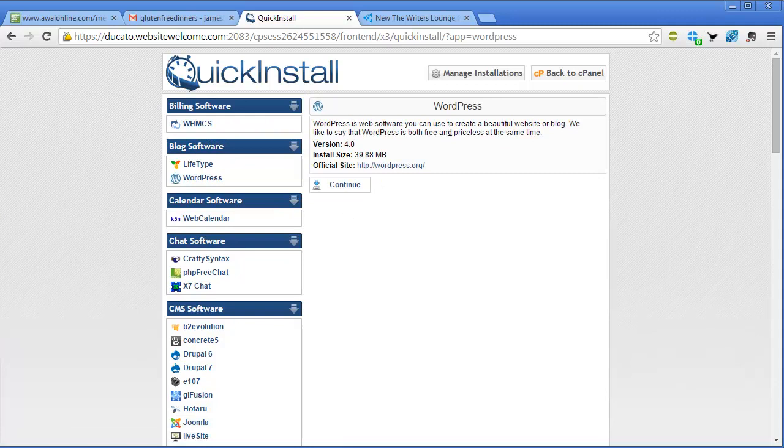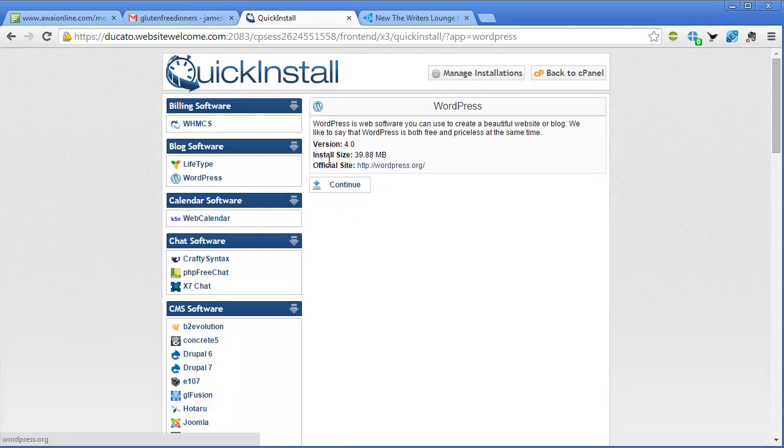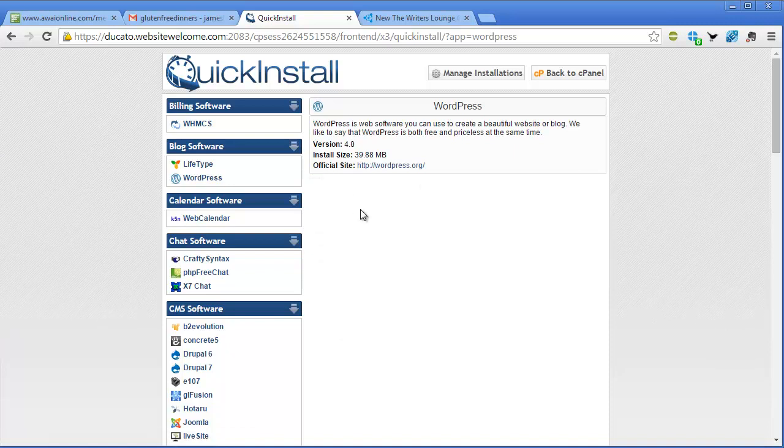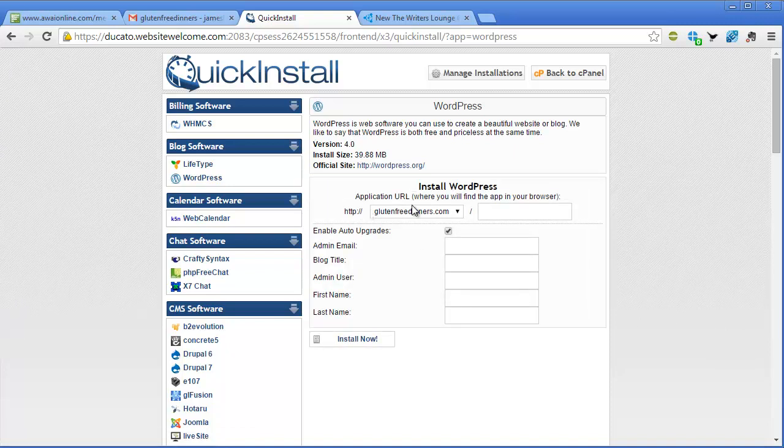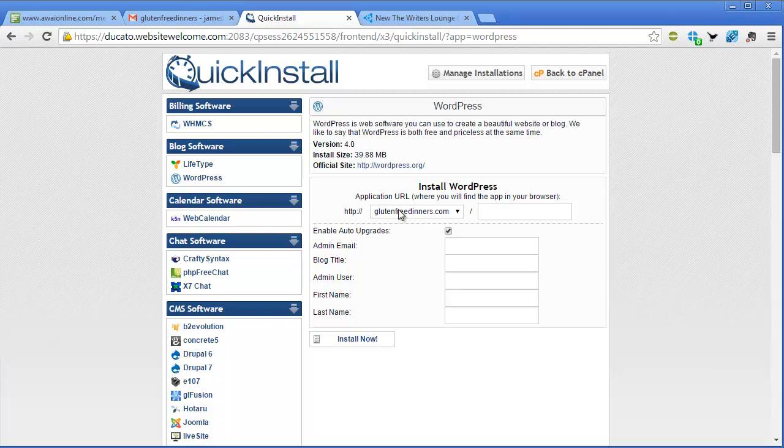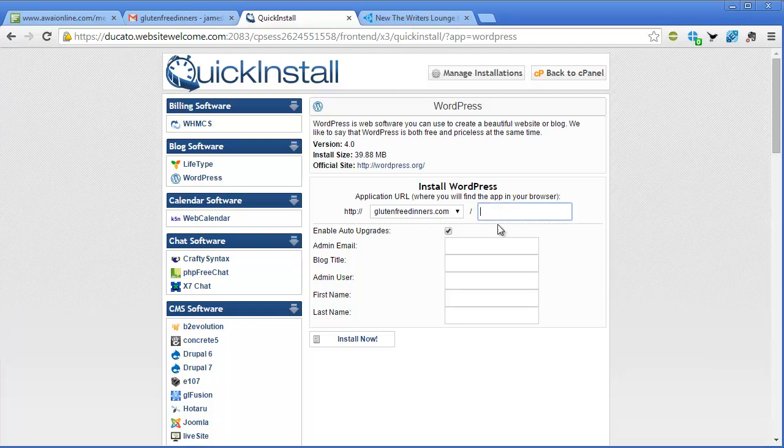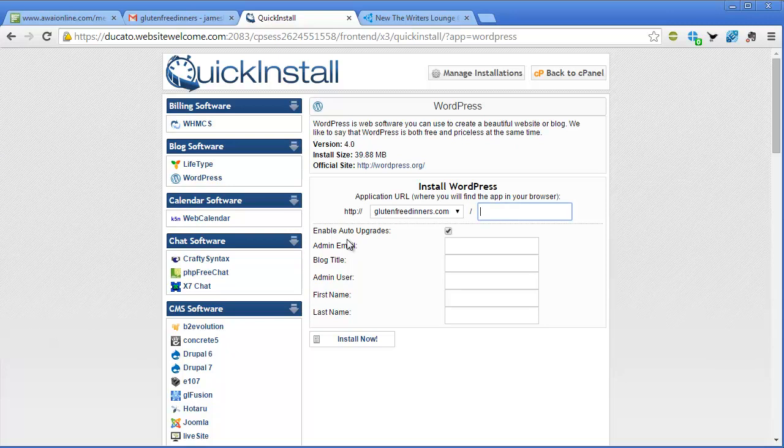Okay, you can create a blog, this is all good. Continue. Okay, so now this part is critical. We just want to install it right on our main domain. We don't want it in a folder. Enable auto upgrades. That's fine.